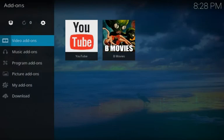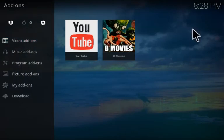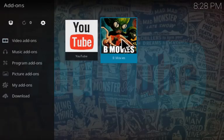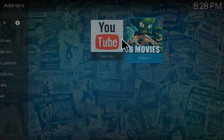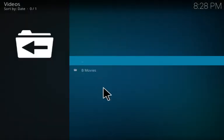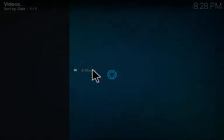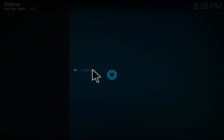Let's go back to the main screen and we see the B Movies add-on right there. So let's click it and see what we have to offer. Let's go inside and see what's there.